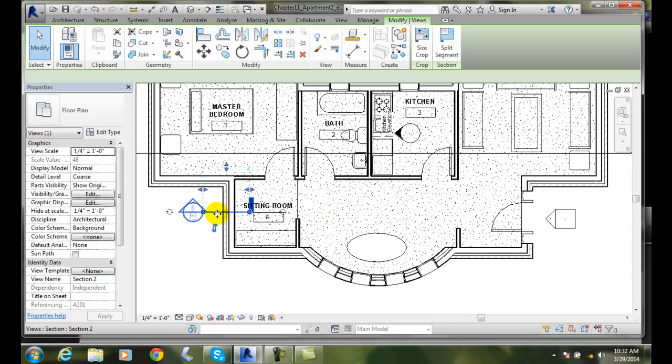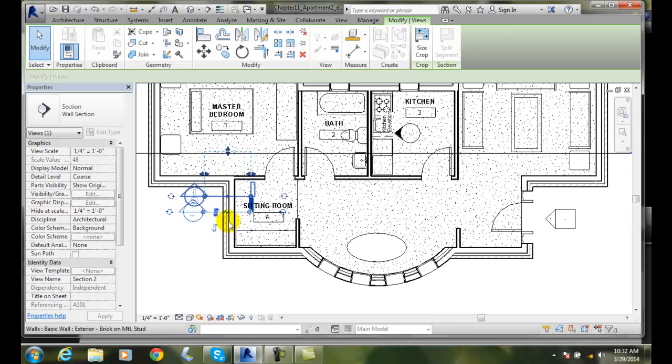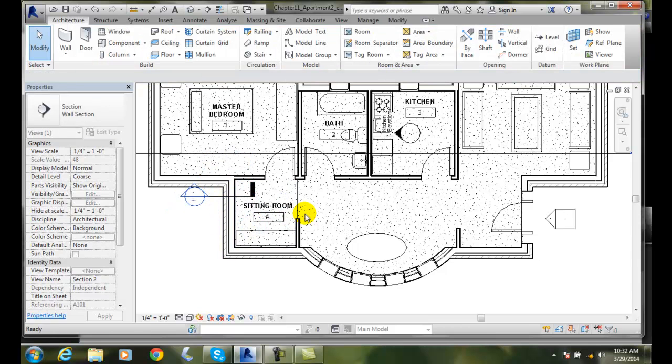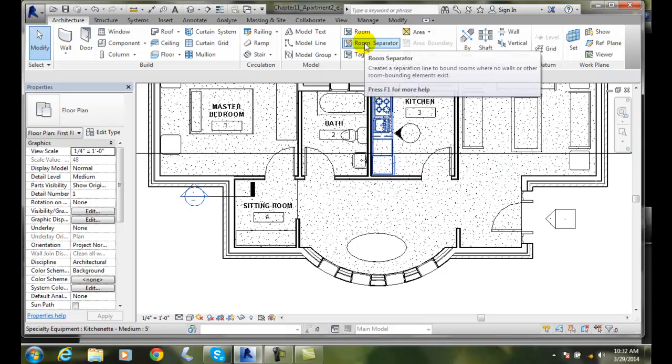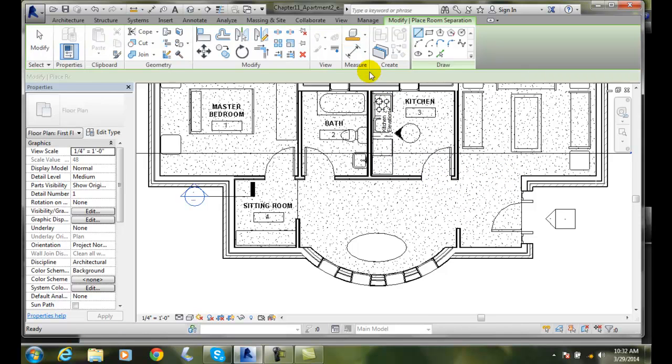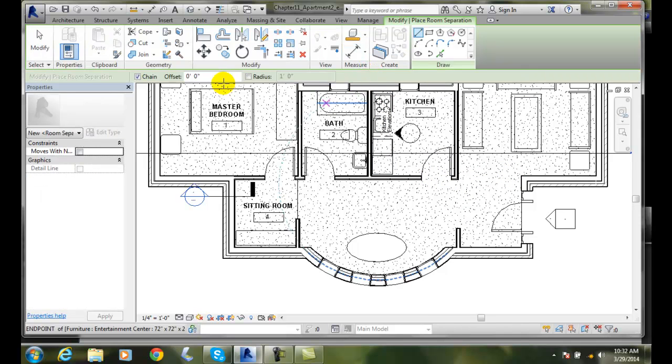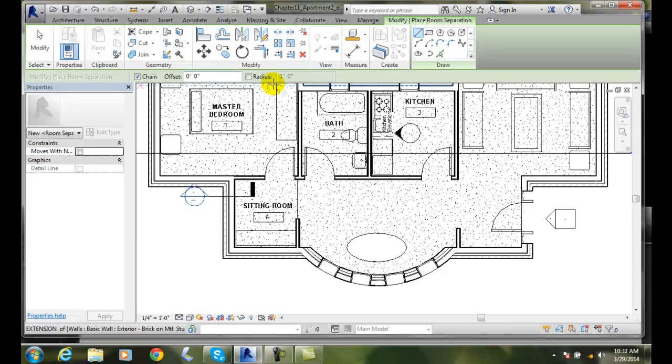I'll move that out of the way there. So we have a sitting room and we can subdivide this over here. Once again I'll go up to the room separator. Remember in the room separator I can build a chain of lines if I wish, I can offset it, I can put a radius on it. I'm going to use the chain here.